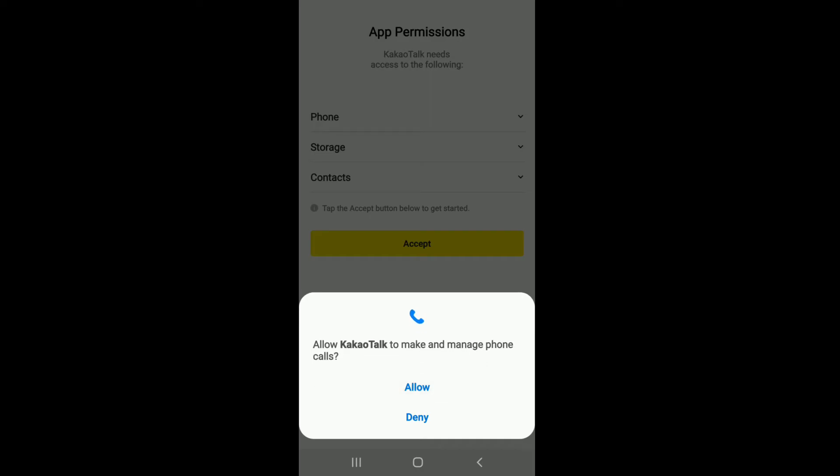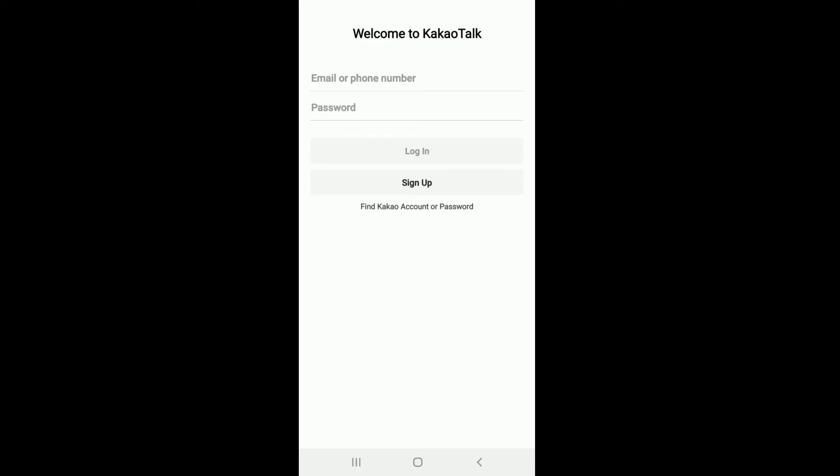On the next page you can tap on the Sign Up button. If you already have an account, you can simply enter your email or your phone number and your password on the next field and tap on the Login button to sign in. If you don't have an account yet, you can tap on the Sign Up button.